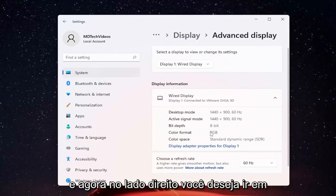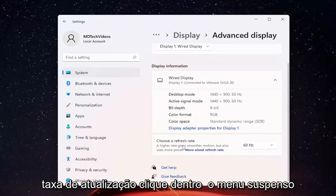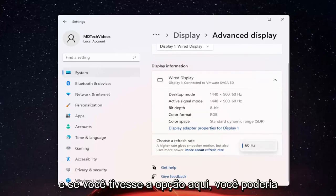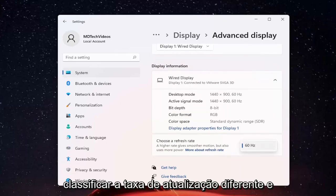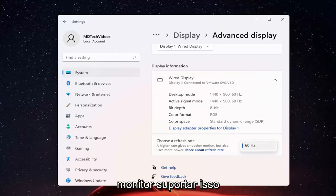And now on the right side you want to select or just choose a refresh rate. Click inside the dropdown here. And if you have the option here you could select a different refresh rate and select whatever desired value you wanted to go with. Again, that's if your monitor supports that.